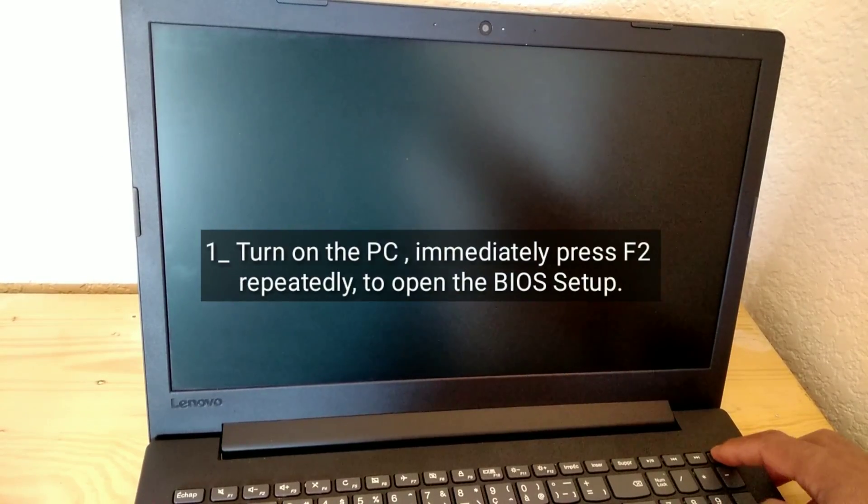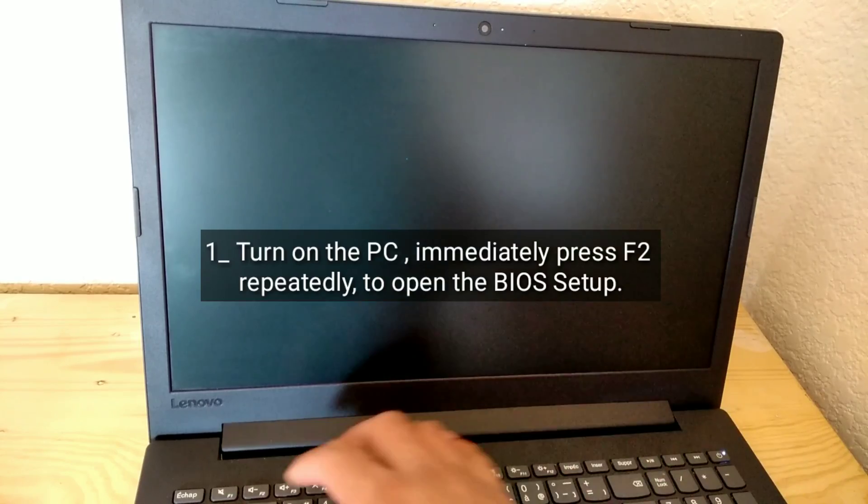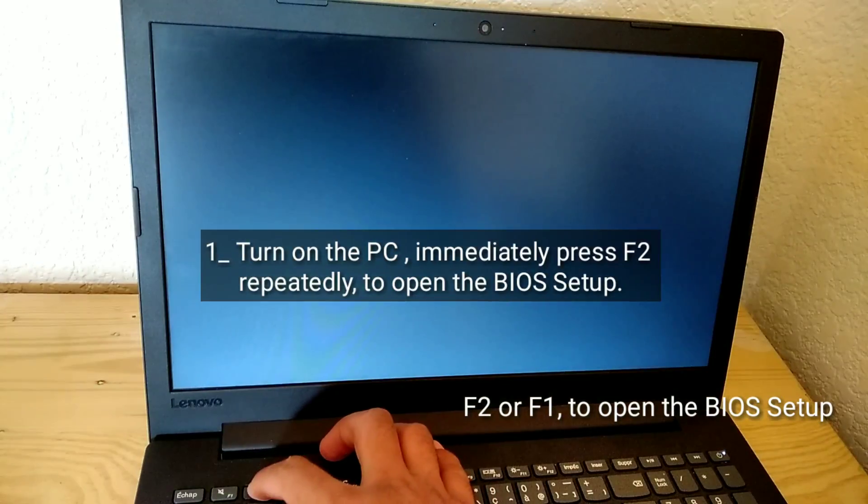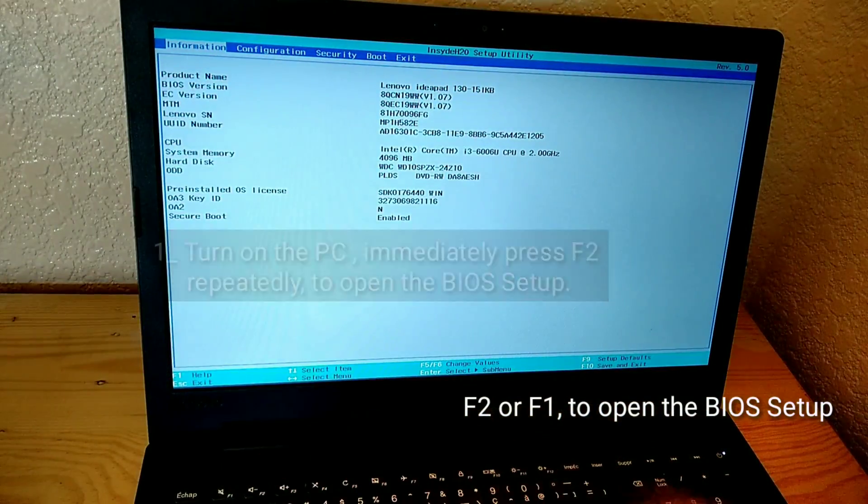Turn on the PC, immediately press F2 repeatedly to open the BIOS setup.